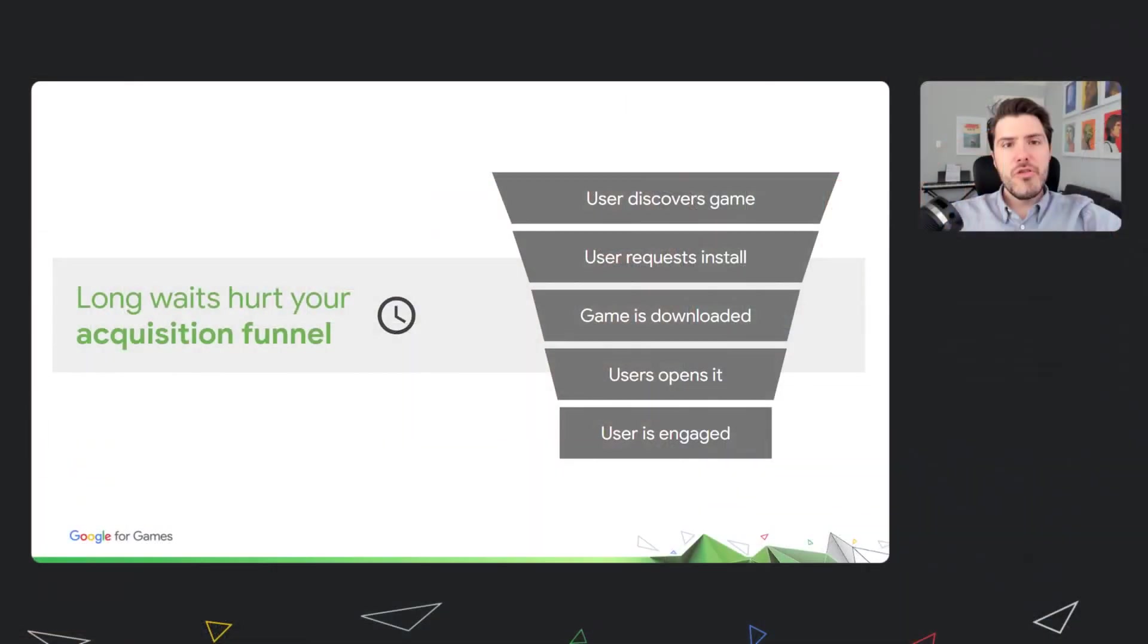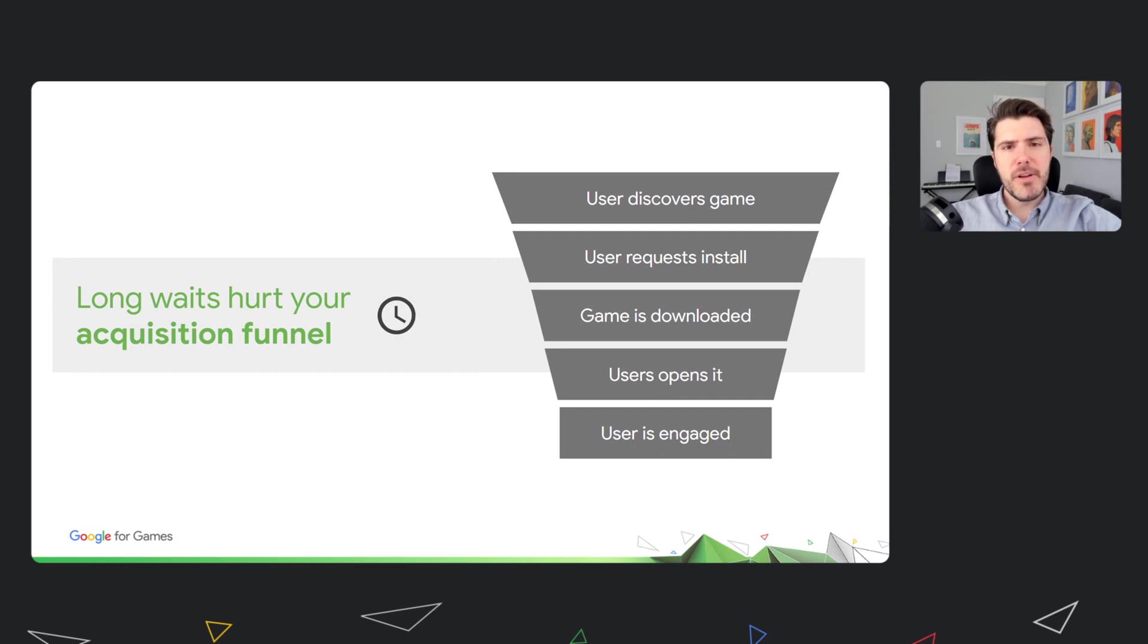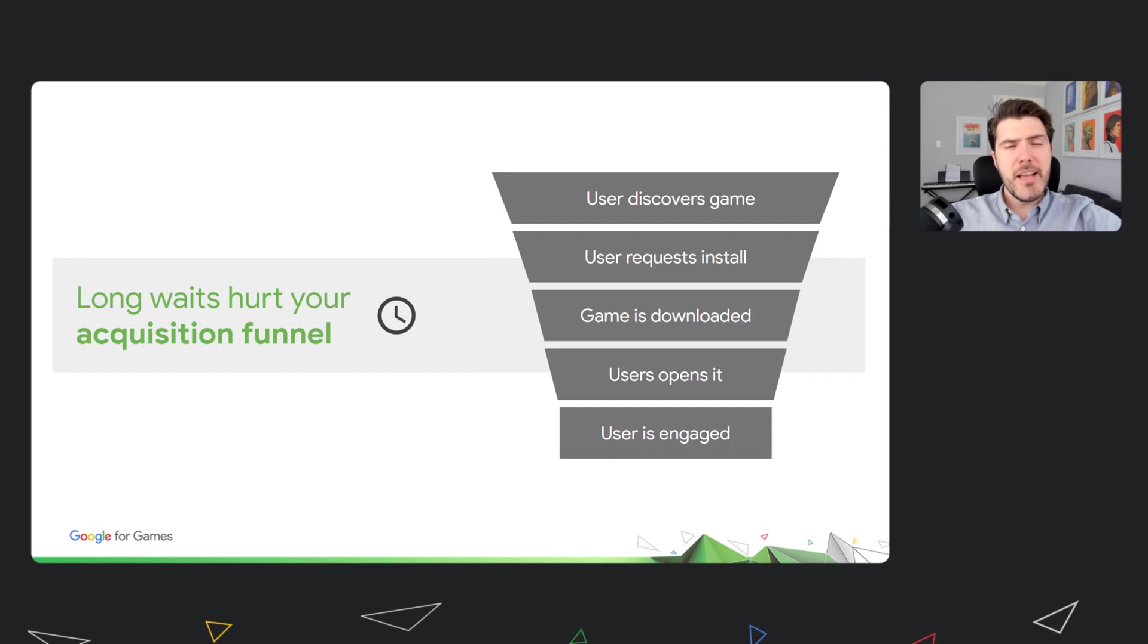We want to talk today about ways that Play can optimize the delivery of your game and improve the user's experience. So let's get started. Users have limited attention spans and want to play right away, so it's not surprising that any wait after discovery will hurt your acquisition funnel. In fact, we know at Google Play that long waits are the number one reason for cancellations and lower engagement.